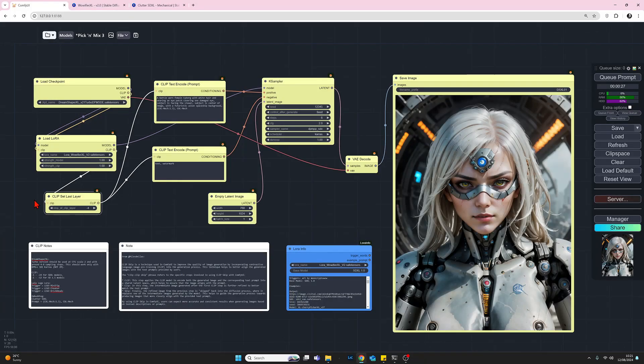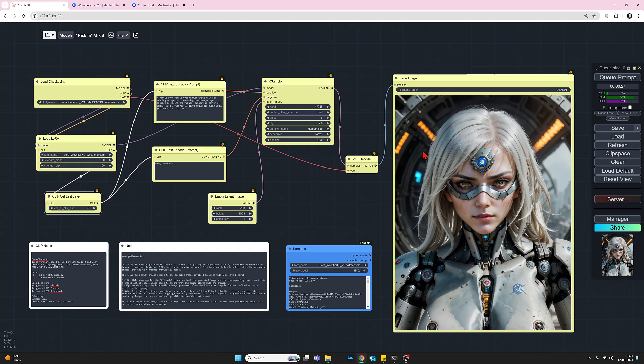Another good image. I think we're not seeing anything bad happening just yet at minus four. I'm going to do two more and then we'll call it a day at that. So let's change the clip skip to minus five and queue prompt.